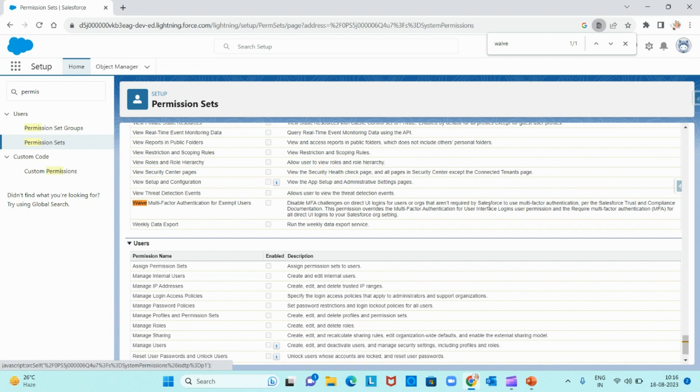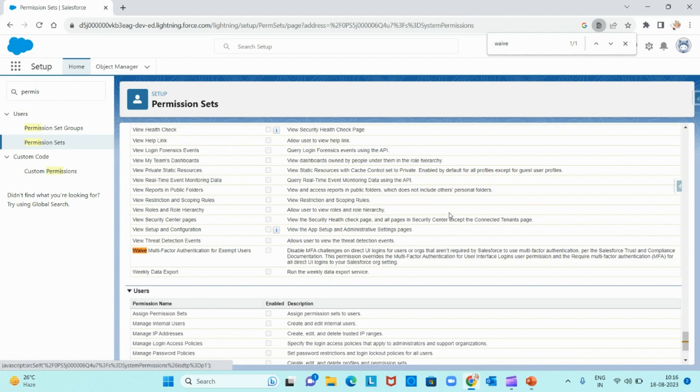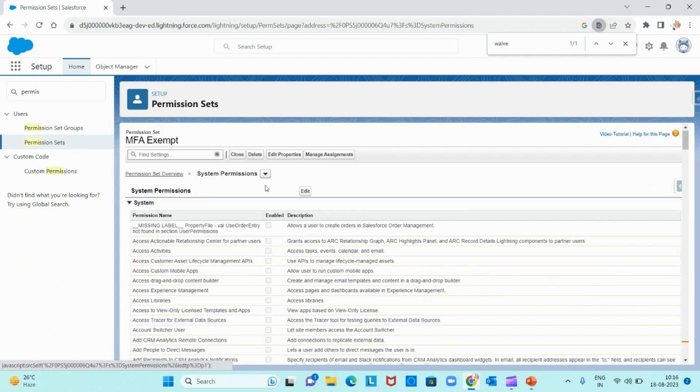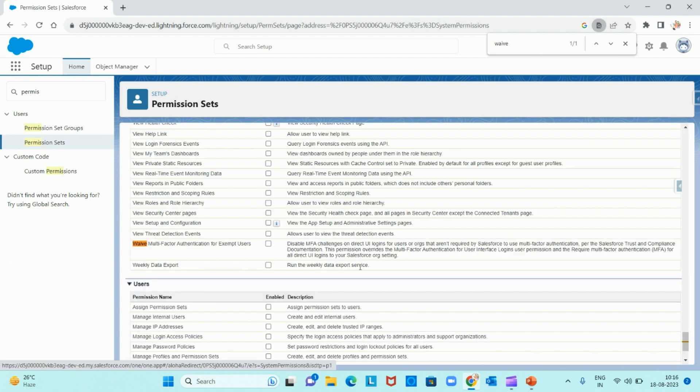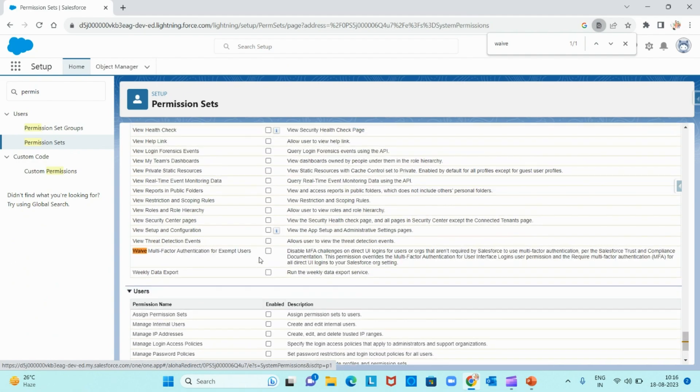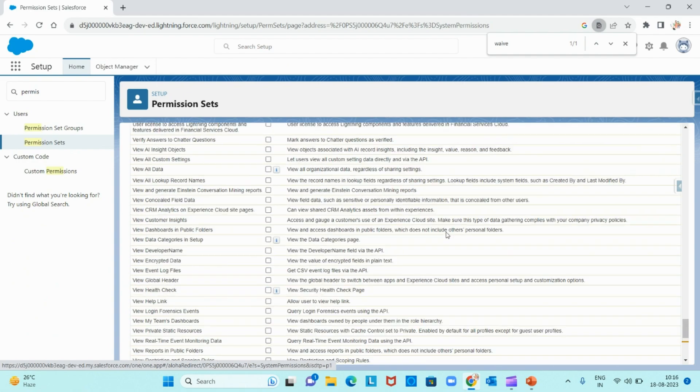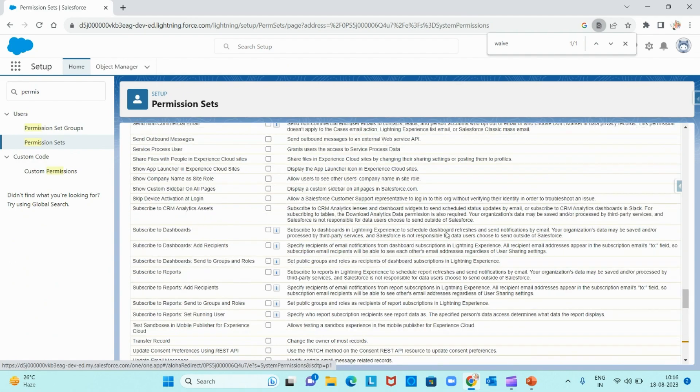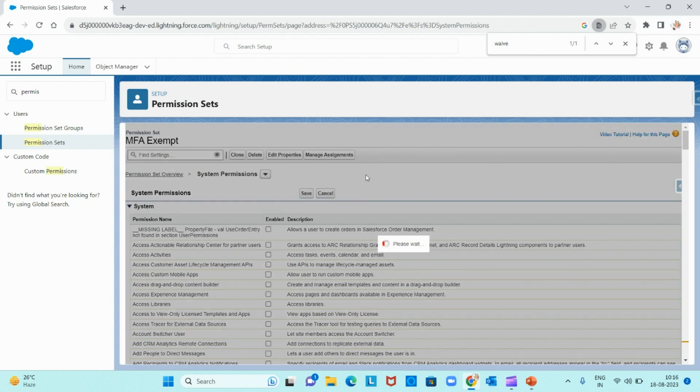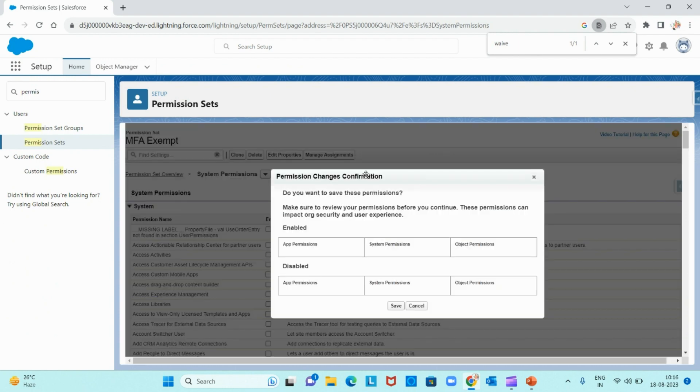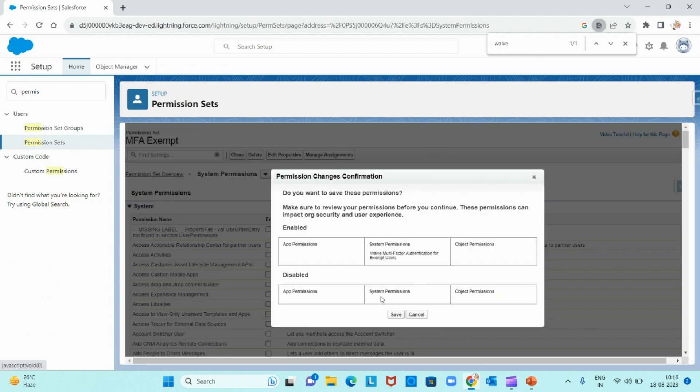It's nothing but skipping the multi-factor authentication. So let me edit this and enable this and hit on save. Save. And the permission set is created.